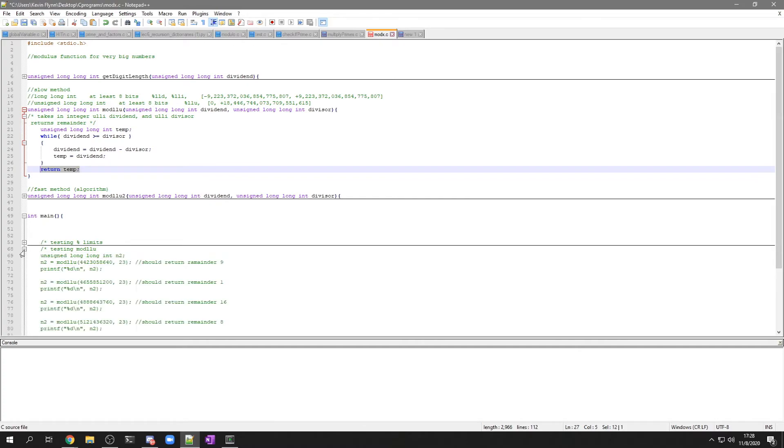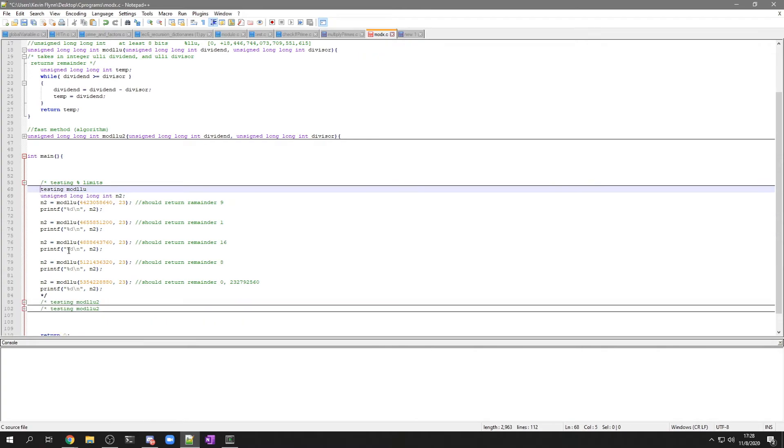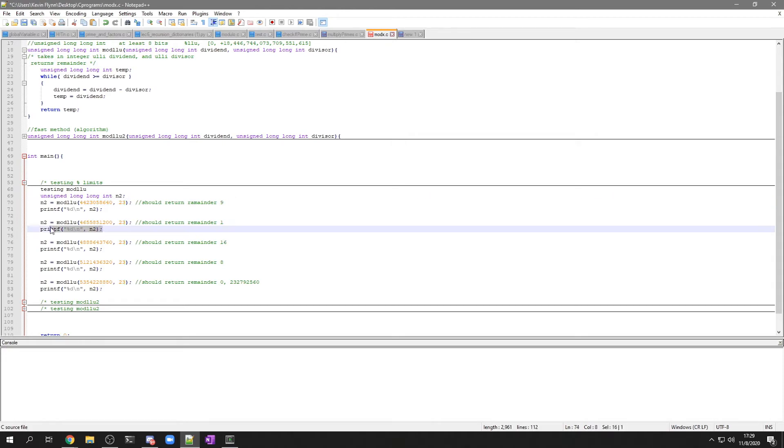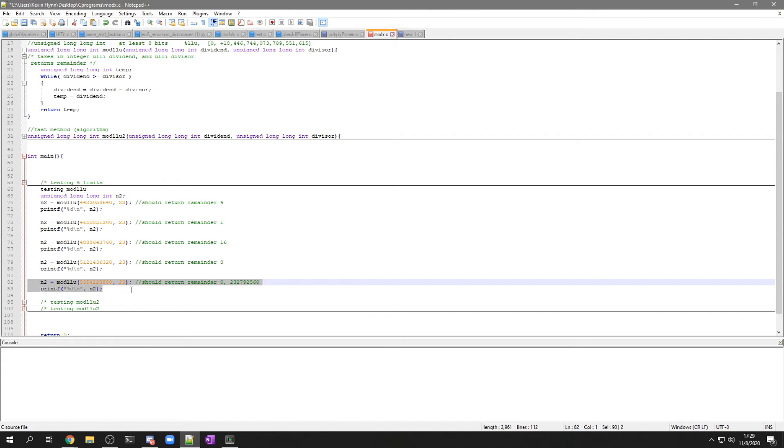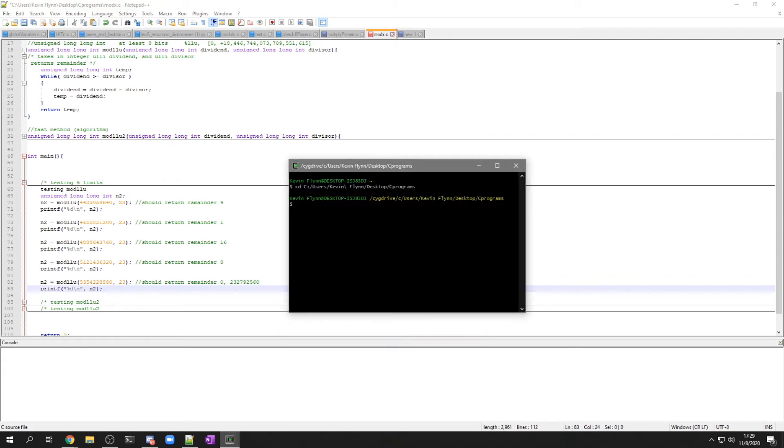Now I'm going to test that out here. So I'm going to send in this really big number modulus 23. And it should return a remainder of 9, and so on, until I'm going to do this last one too, which is our first example. I should probably save it.